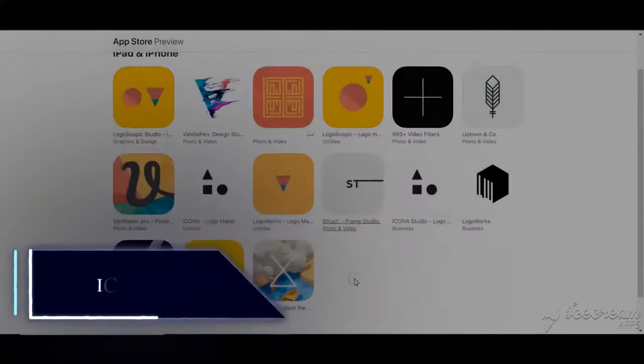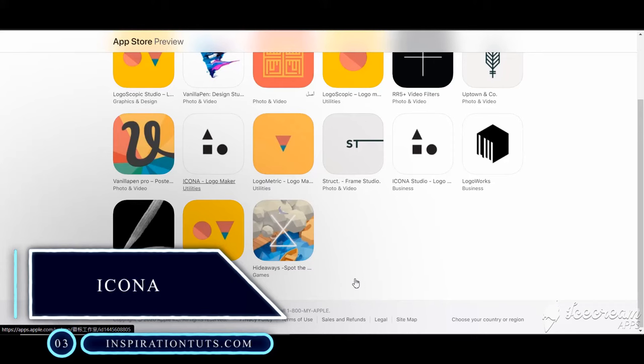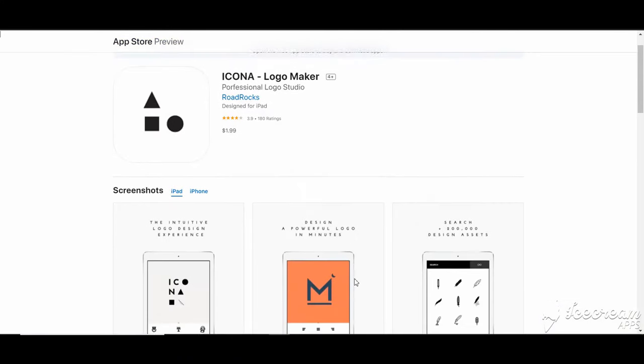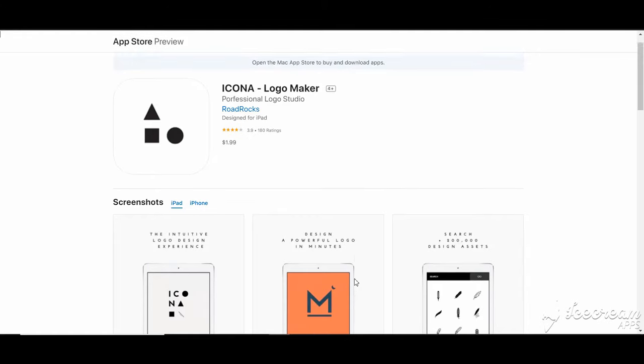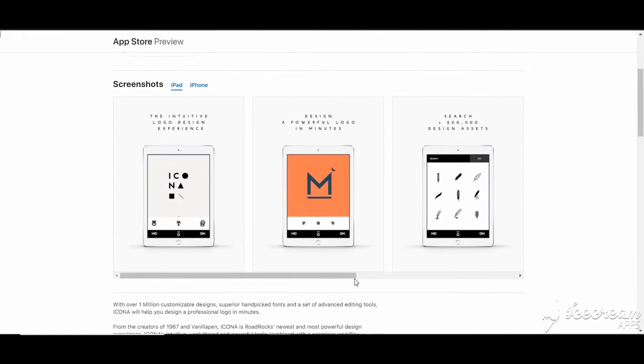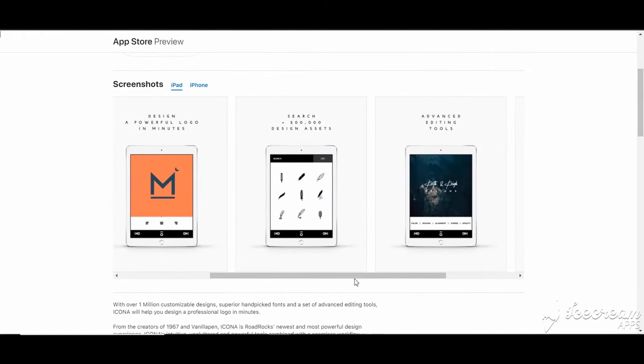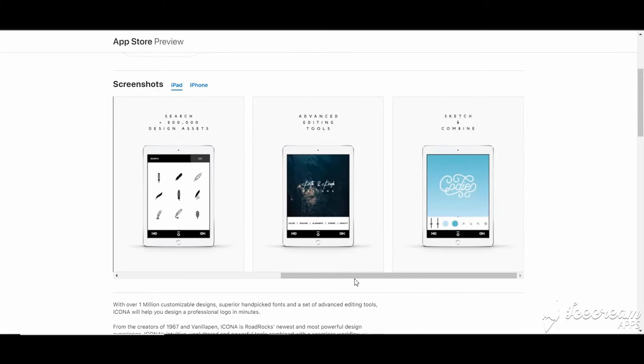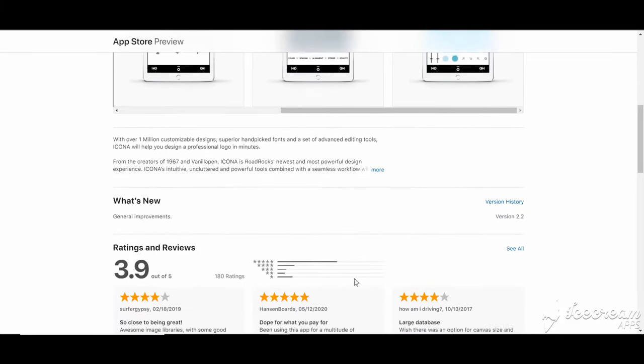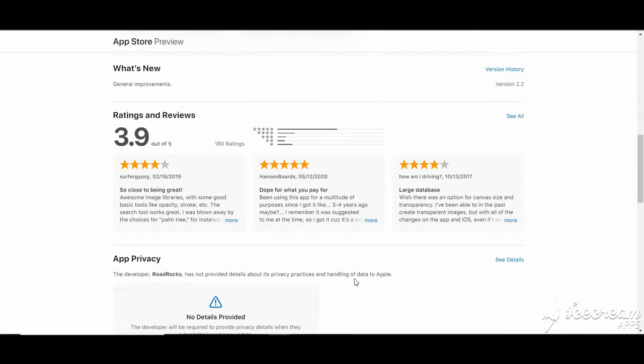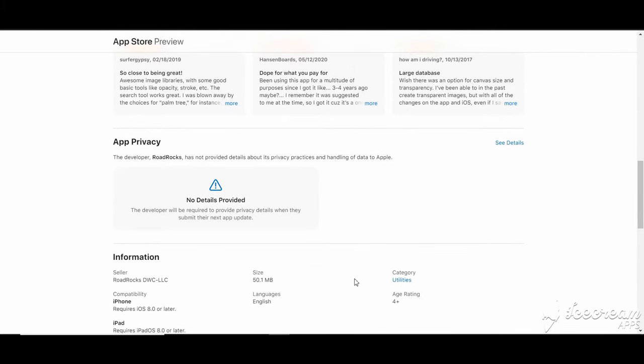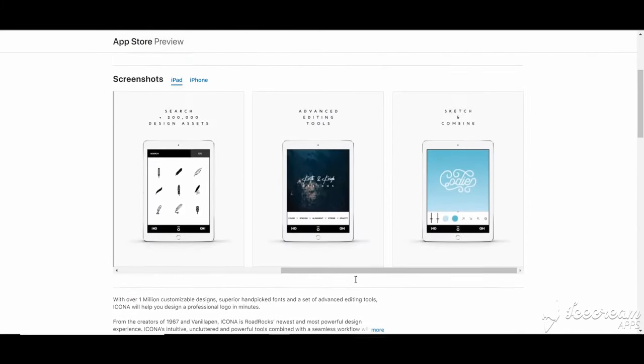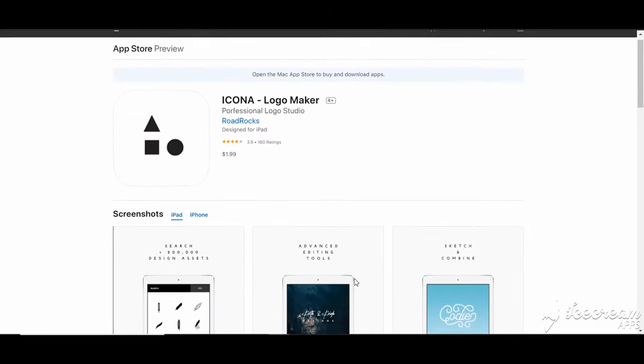Icona. Icona is a minimalist logo creation app compatible with iOS devices. It comes with a very intuitive UI and offers you thousands of customizable designs to choose from. The app provides you with a powerful set of tools, allowing you to perform all the necessary edits as you please. We can mention for example the fill parameters, gradients, strokes with coloring, opacity, alignments, snapping grids, and more.